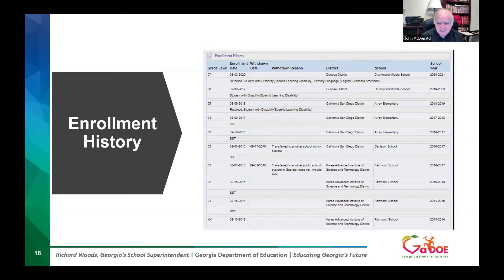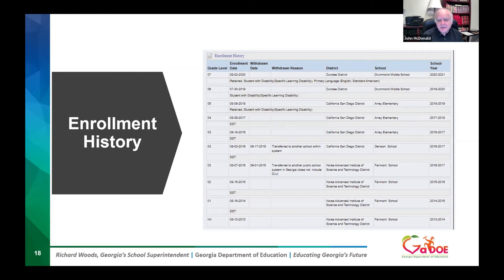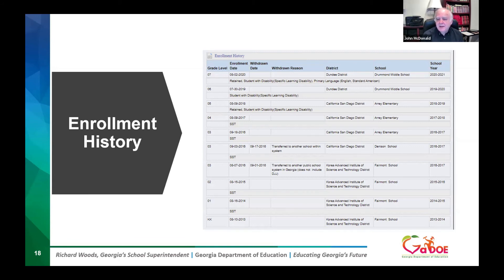The date withdrawn was September 1st; the date enrolled in the next school was September 3rd — only a two-day gap. I had a teacher once with a student who had a gap of two months between schools during the school year. That gap is not reflected in the attendance data we saw earlier, which only tracks when a student was enrolled and a teacher took attendance. When a student is at home, in a private school, or being homeschooled, you just don't know if they were receiving instruction at all — and that's significant to know when they're struggling.